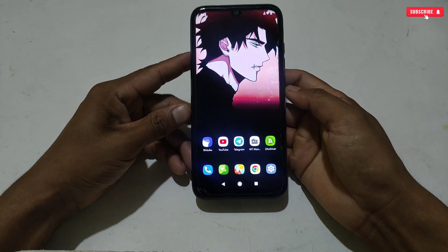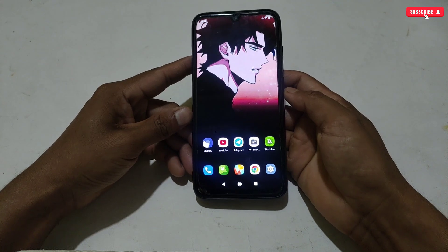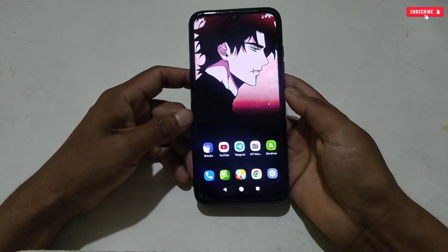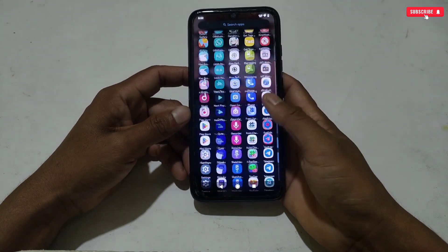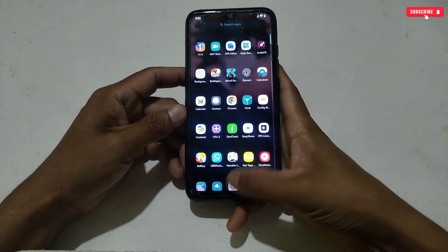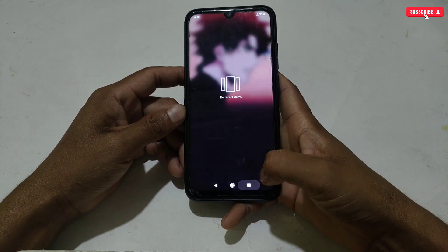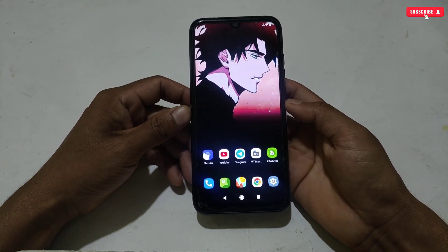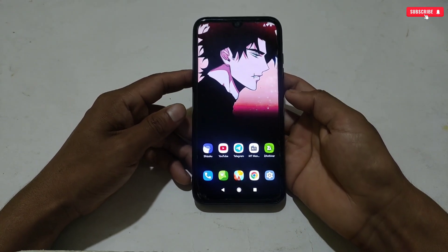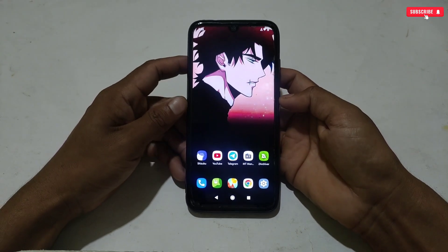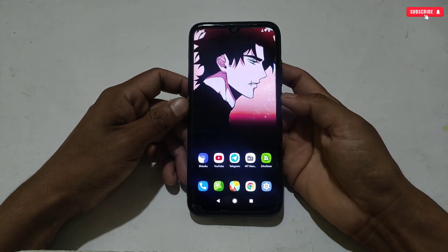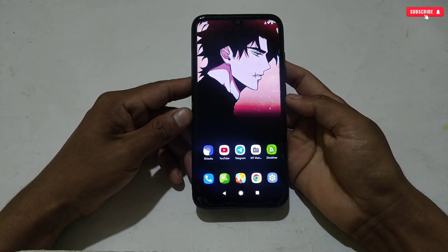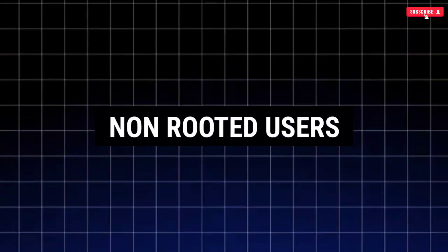Hello everyone, welcome back to another video. I'm sorry for not being active on YouTube and Telegram because I was busy with official work and wasn't getting enough time to create videos. But now regular videos will come for all rooted and non-rooted device users, and today's video is for non-rooted device users.